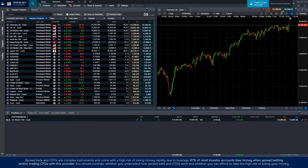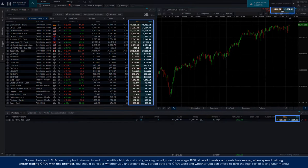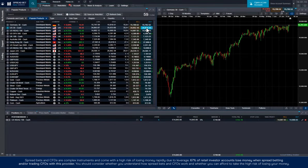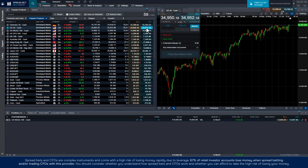Once you've found an opportunity, you can bring up an order ticket by clicking on any buy or sell price you see in the platform.